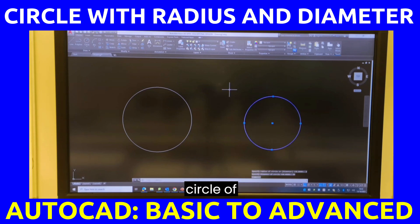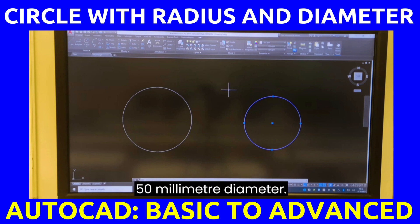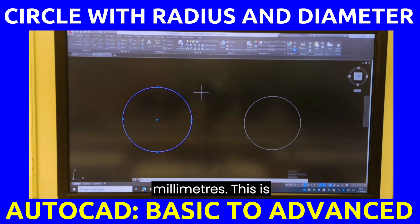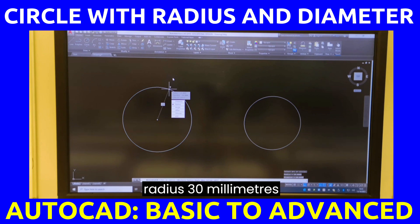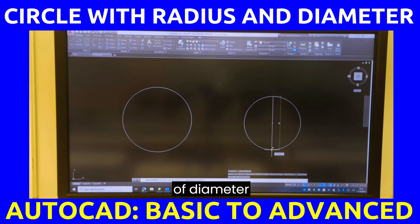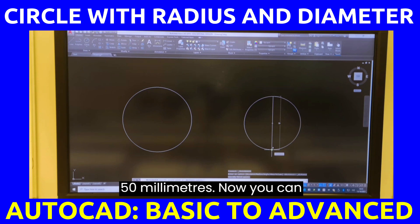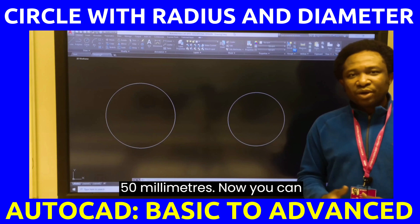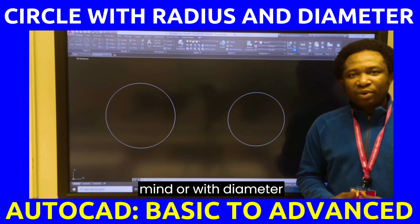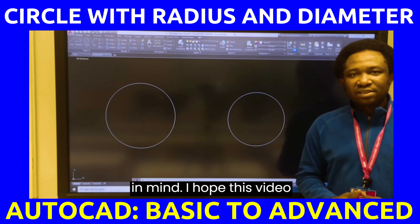I will type 50 and press enter. This is a circle of 50 millimeter diameter, while this is a circle of radius 30 millimeters. Now you can draw a circle with radius in mind or with diameter in mind. I hope this video was helpful.